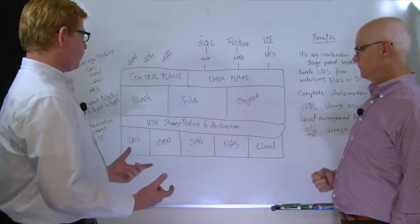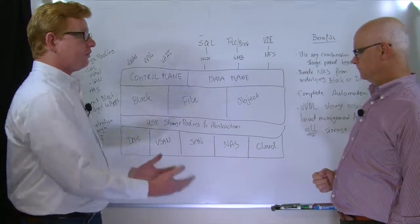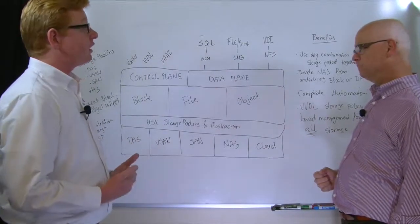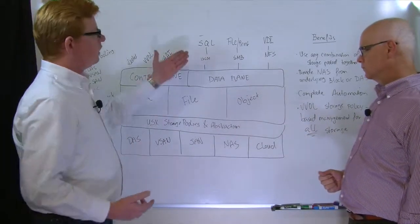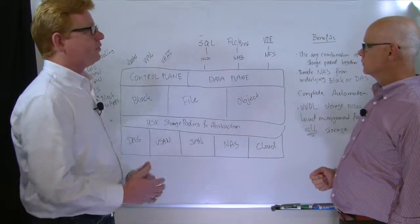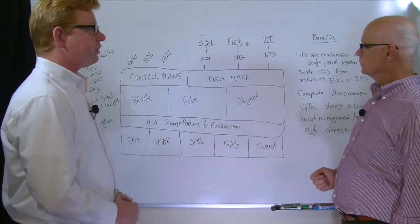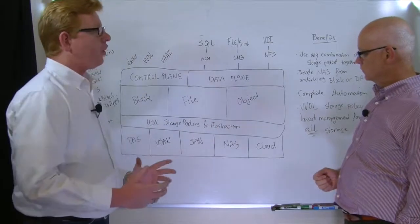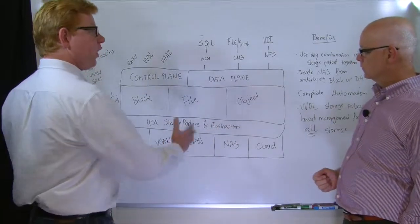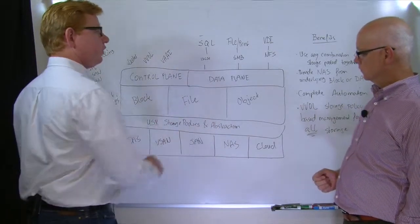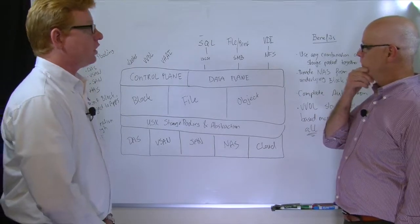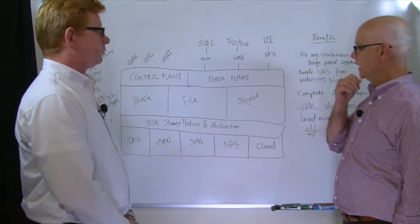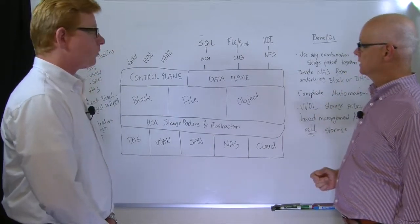Yeah, so we do a characterization of the storage that we consume, and then based on the storage we need to provide to the applications, we lay out our volumes in the best way over the storage that is assigned to us. Okay, that makes sense.